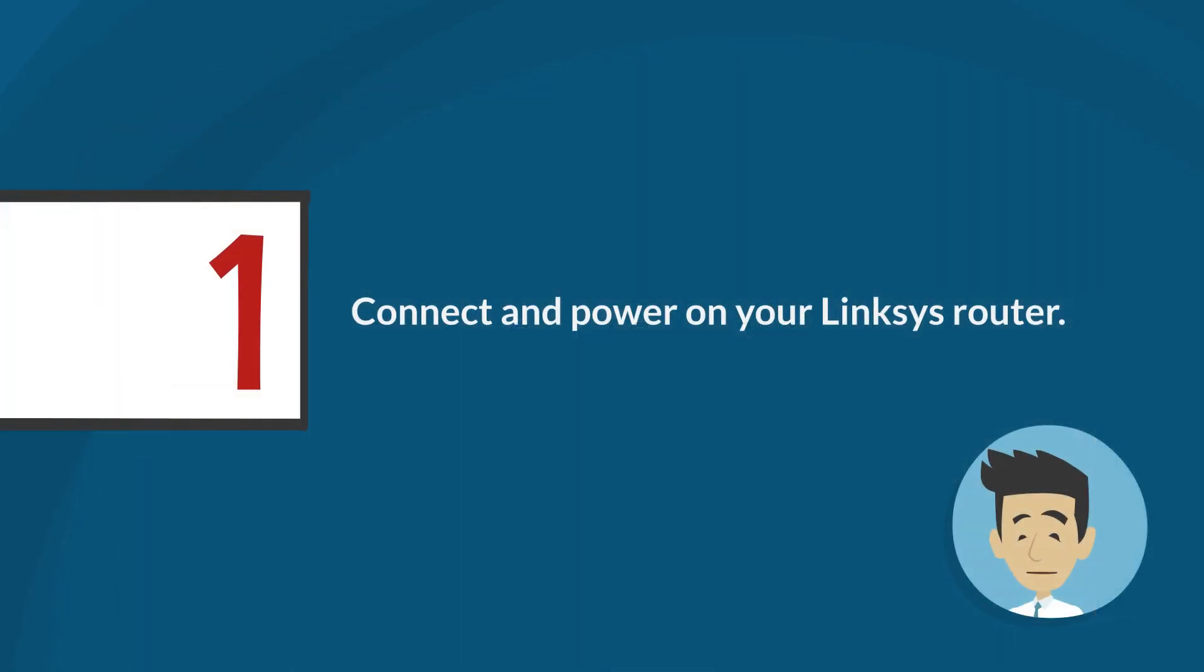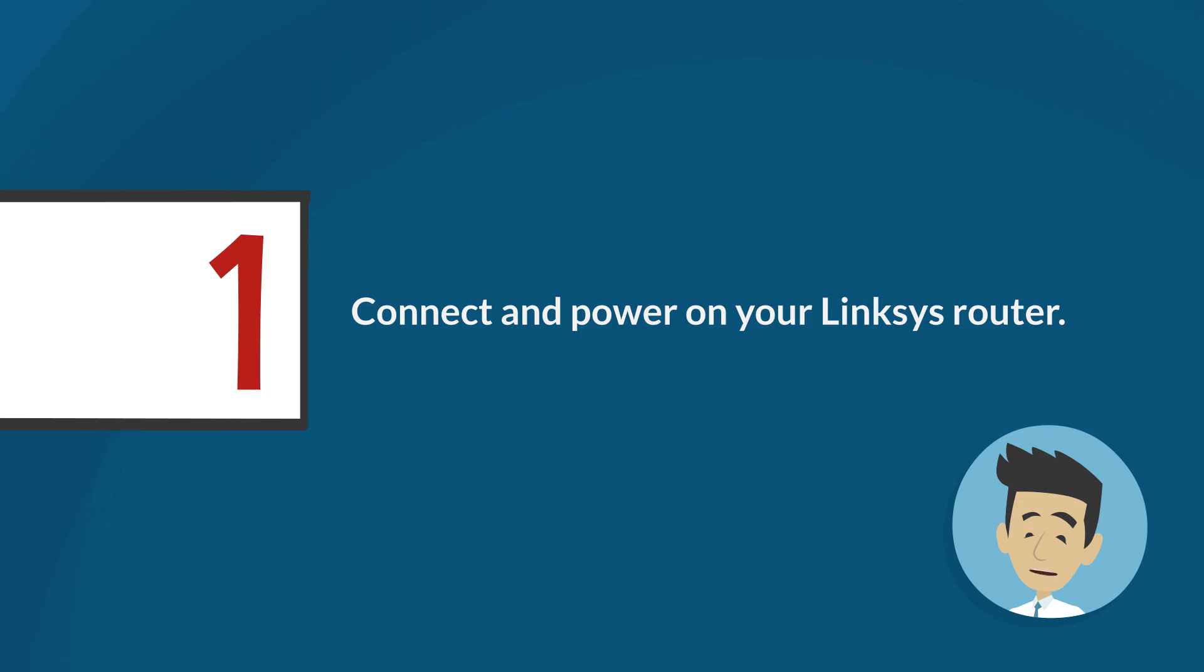Step 1: Connect and power on your Linksys router. Connect your modem or internet source to the internet port on the Linksys router and power it on. Wait until the light on the router is solid.